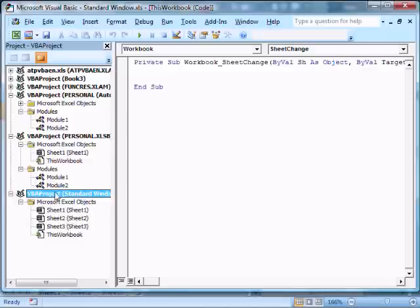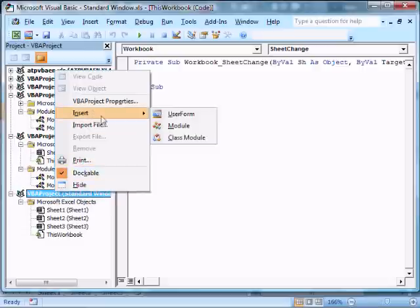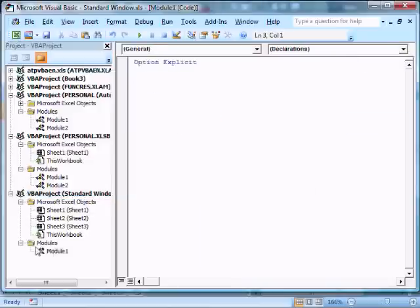I can right-click over a project and do a number of things. Most common thing you're going to do is probably insert modules, and I'll just insert one here. See, we get a new tab, and we have modules, and I can have a number of modules here.